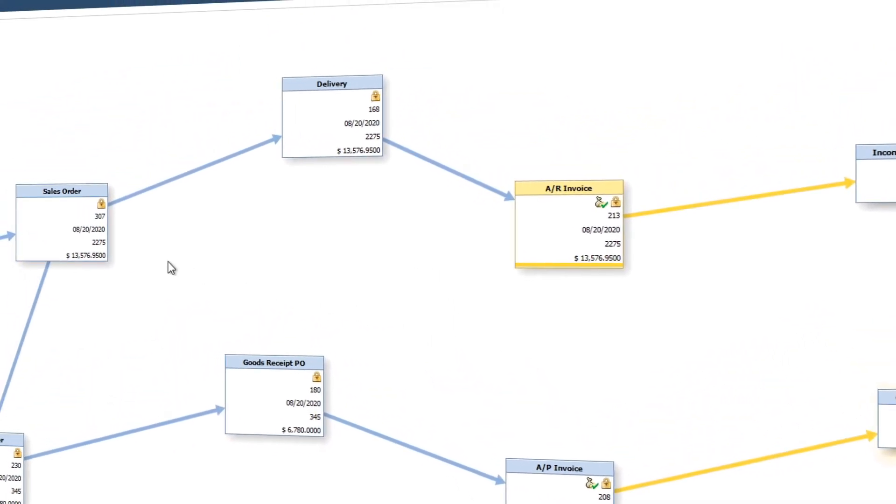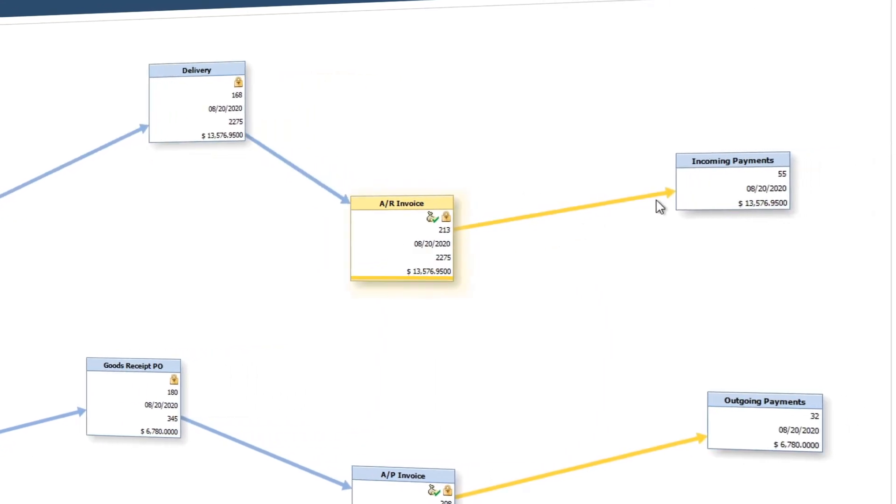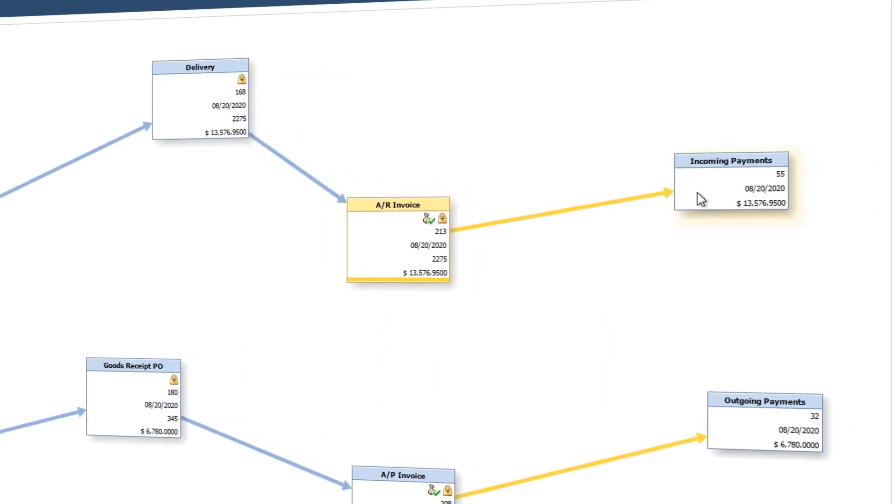And back on the AR side, we can see the delivery and invoice was sent on August 20th. And it shows our customer paid us in full.